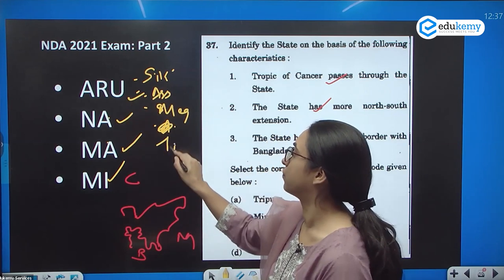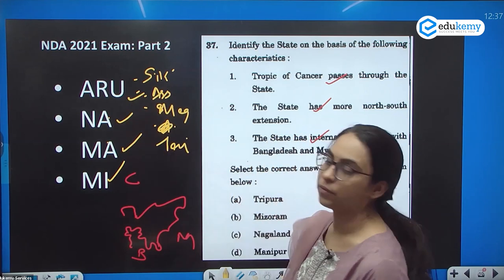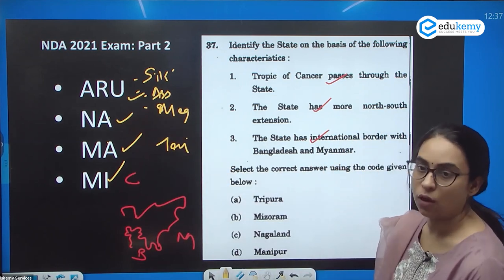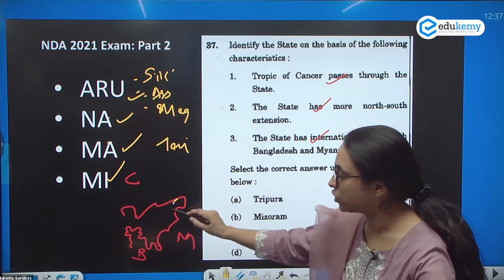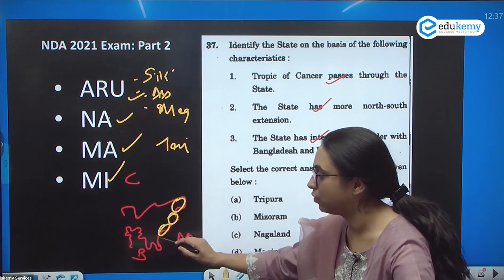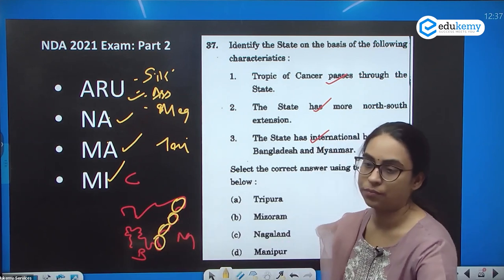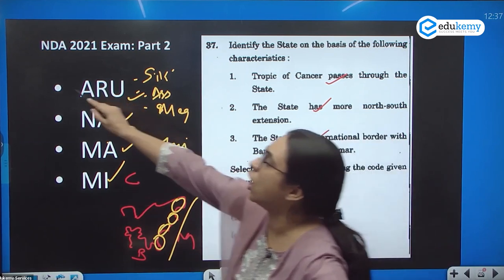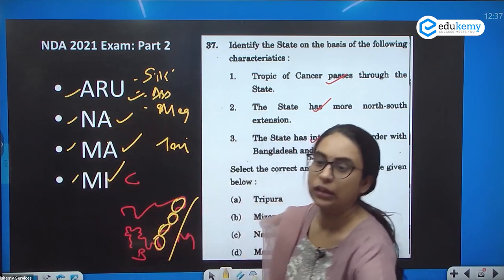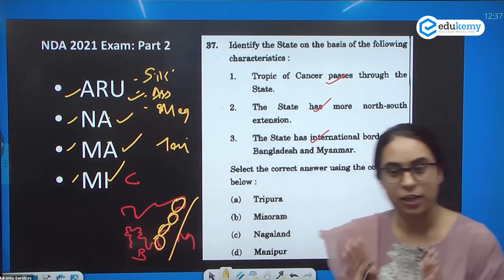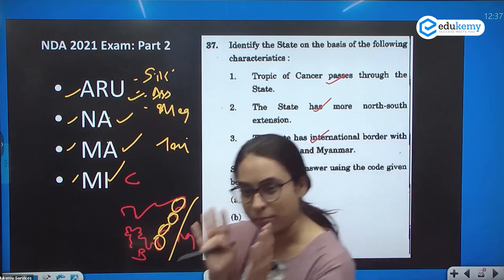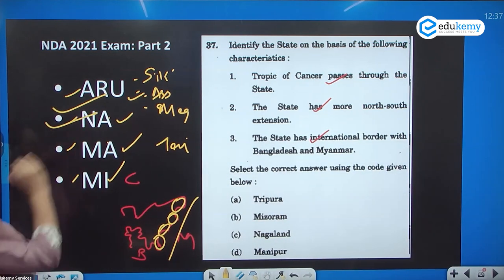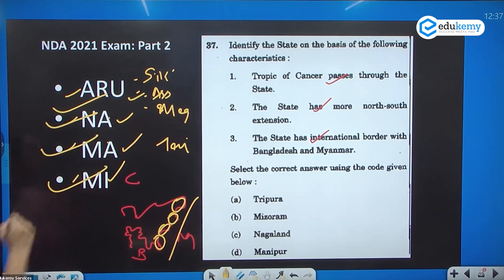So these are the eight northeastern states. Of these eight, Arunachal Pradesh, Nagaland, Manipur, and Mizoram share a border with Myanmar — remembered by the acronym 'ARUNAMAMI.' Arunamami means Arunachal Pradesh, Nagaland, Manipur, and Mizoram share a border with Myanmar.